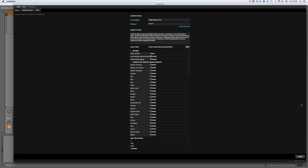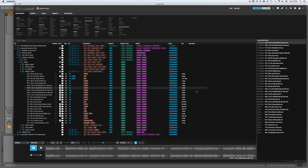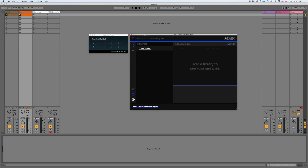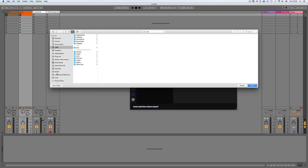I'll close this and then all I have to do is go to the ADSR sample manager plugin, click on add library, and point it to that same location.